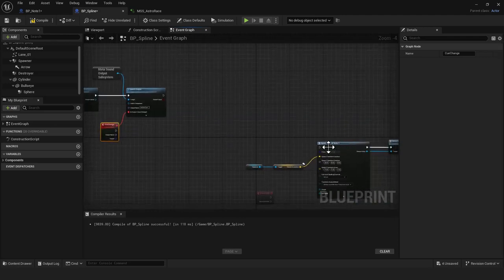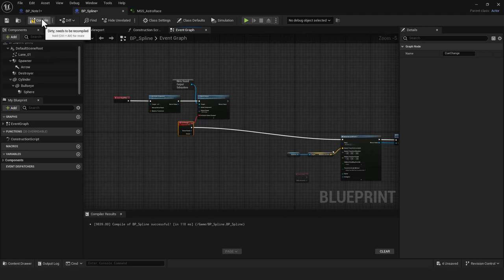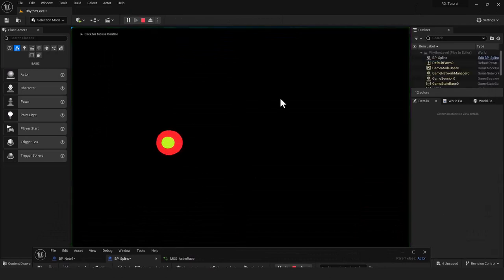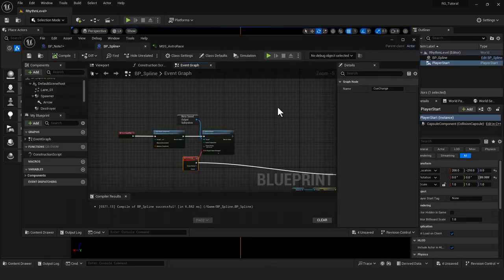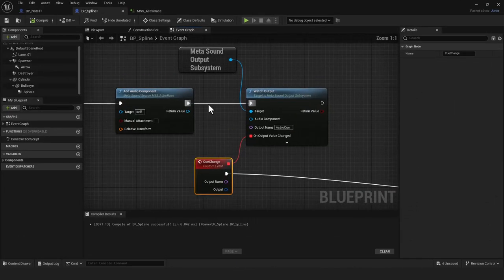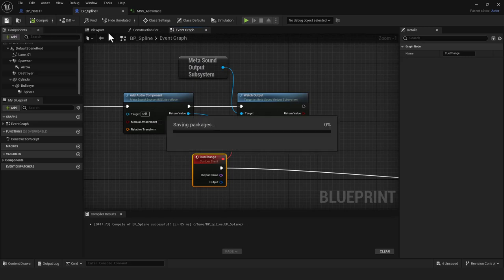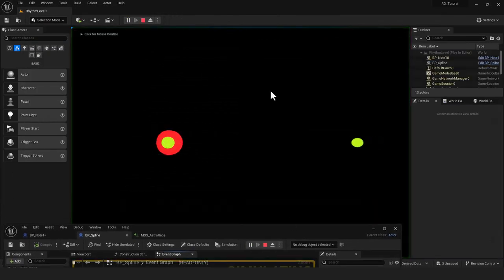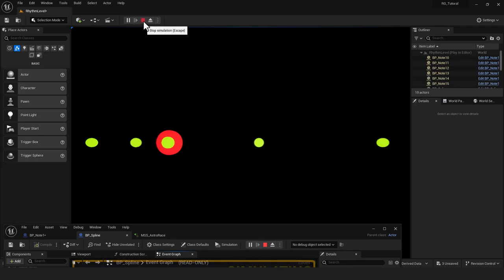Off the Cue Change event I'll connect the Spawn Actor node so notes spawn on every cue. I'll compile, save, and hit play — and there they go, right on cue! The notes were colliding at the end but not dying because the kill zone wasn't wired yet. Also, I missed connecting the audio component's Return Value into the Watch Output node at first — once that's connected it works.